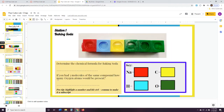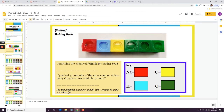So the next slide says Station One: baking soda. Over here I have these — what they're called — pop cubes. You may have used them in math before. So I built a model of baking soda, but you're going to need to tell me the chemical formula of baking soda. The way you're going to do that is look at this picture and look at this key and write out the formula. Let's go ahead and do this one together.